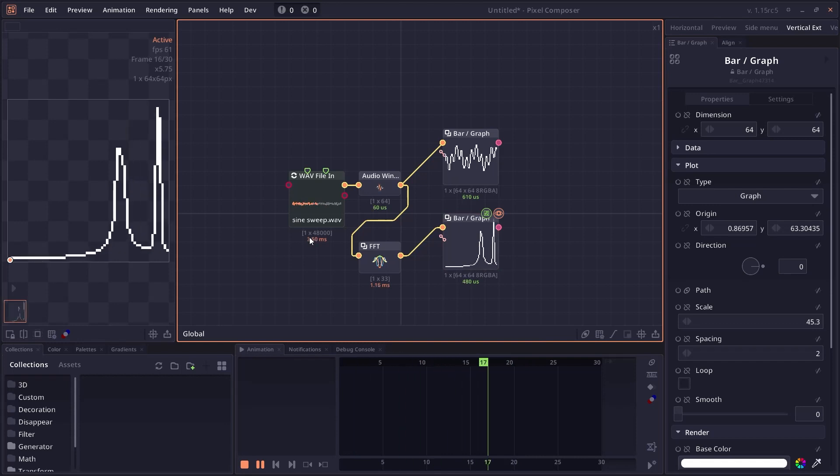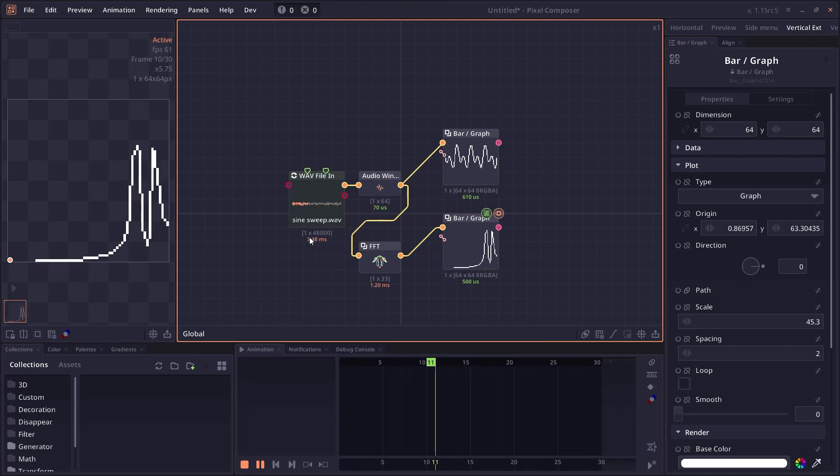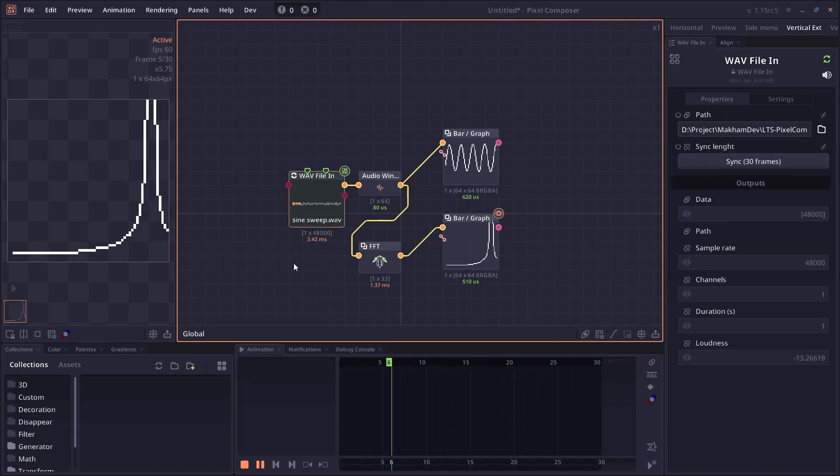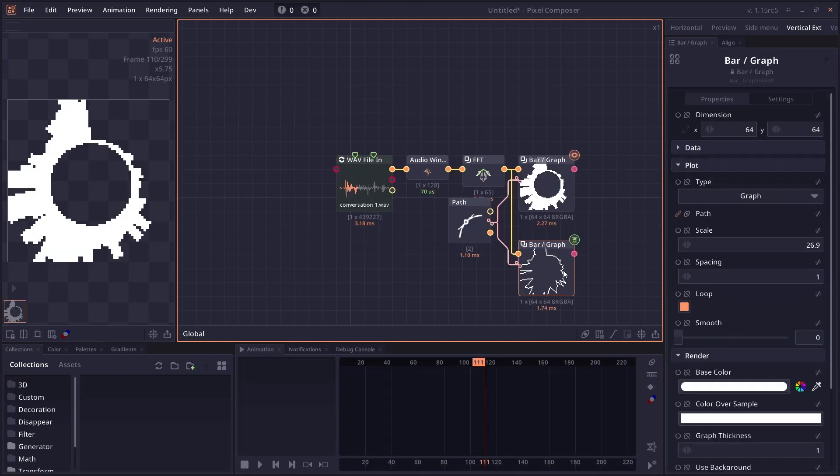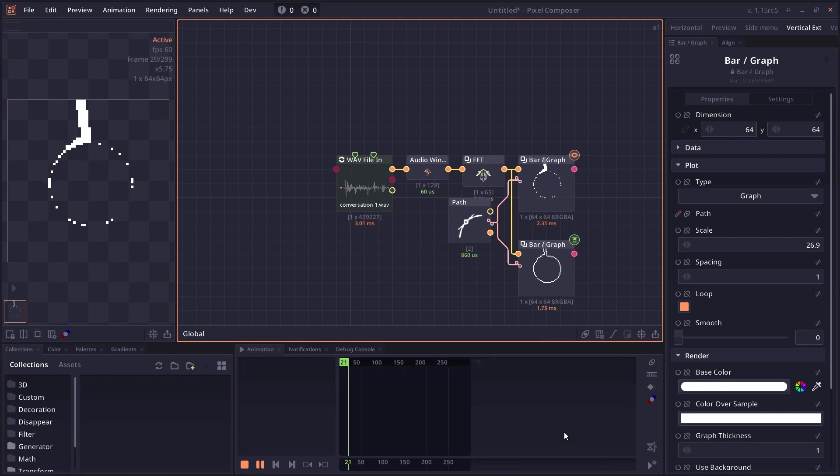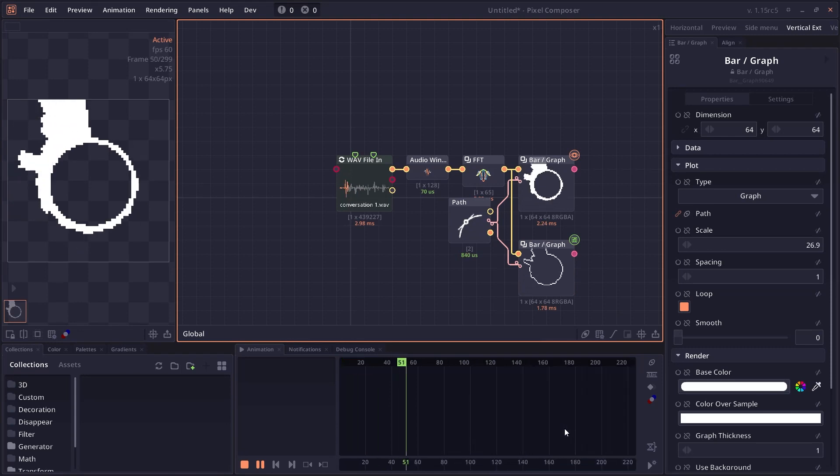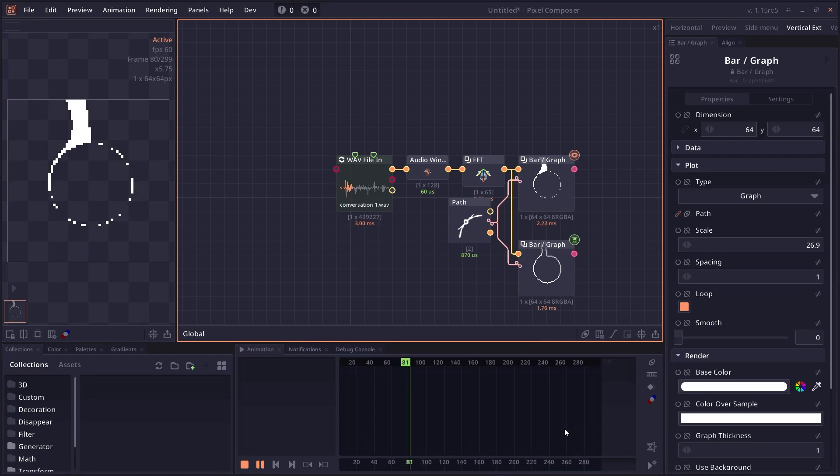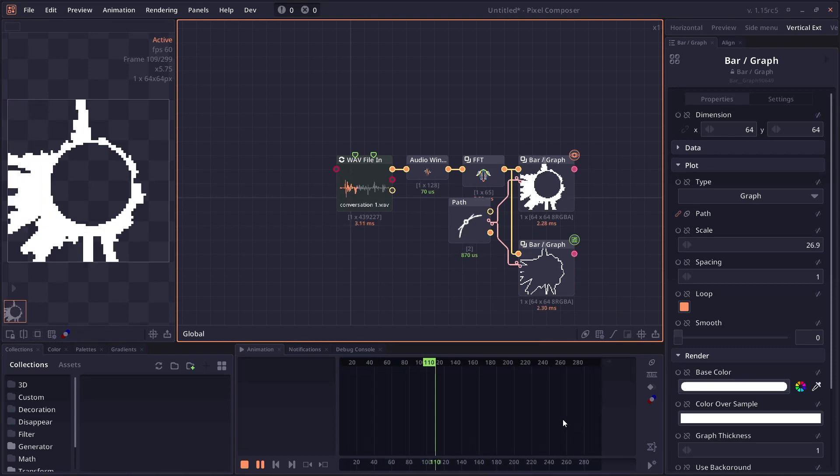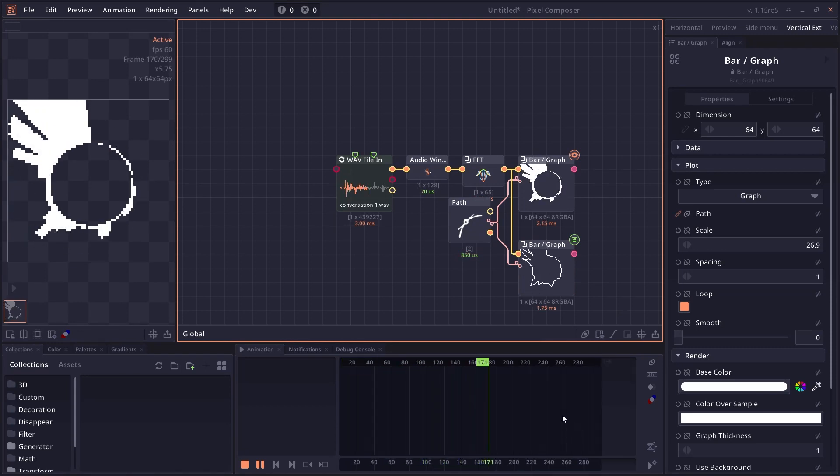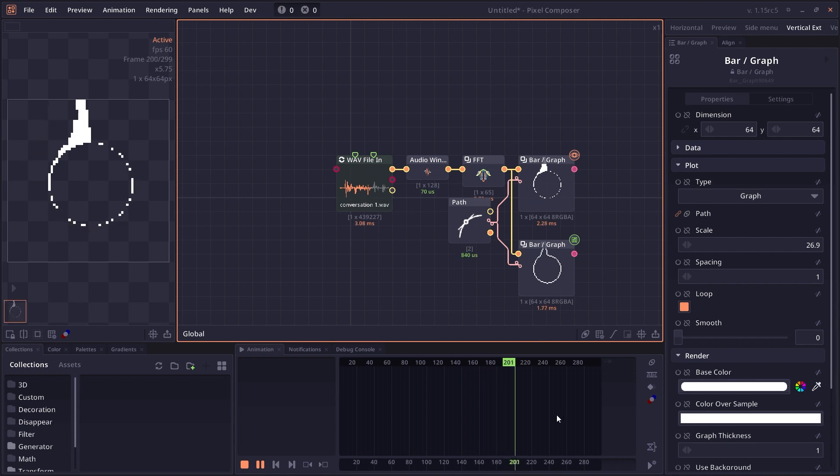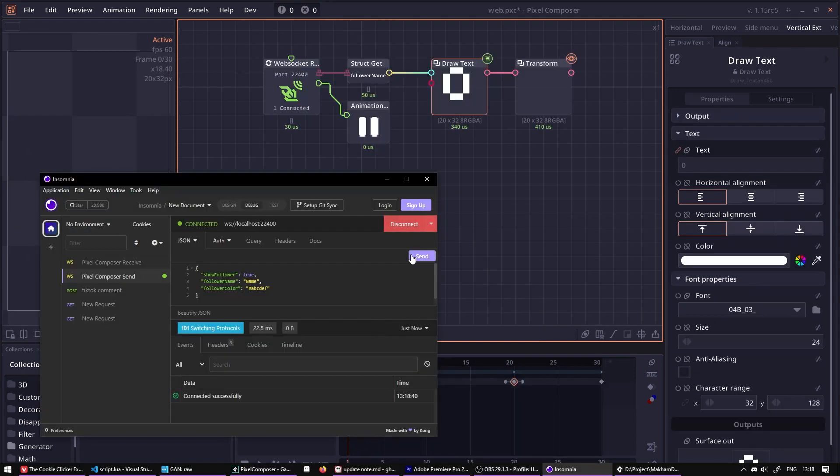We also have audio related nodes. Pixel Composer now can read in audio file and then render it out using the new graph plot node. You can also do audio window or frequency analysis to create interesting audio visualizers as well.